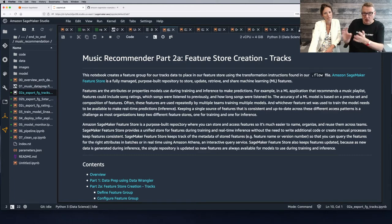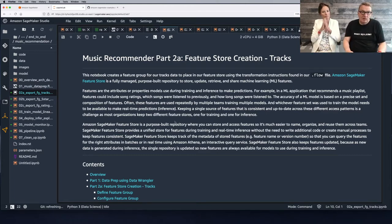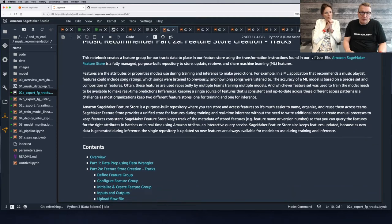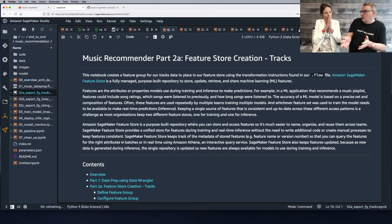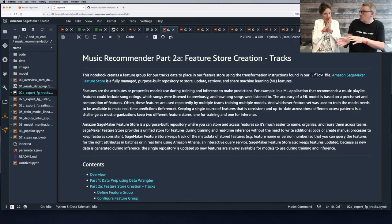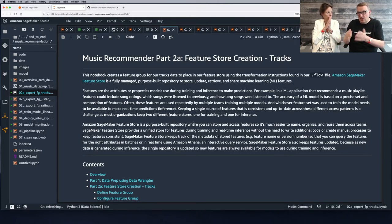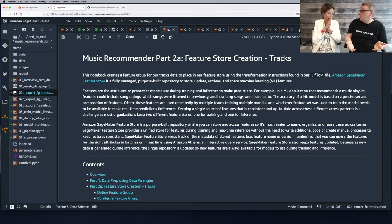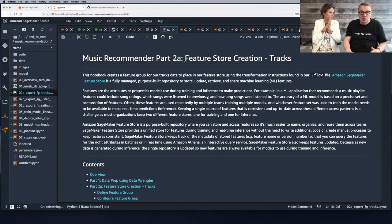This is the flow file — the workflow file in JSON format. We're going to run the workflow three times: once to process tracks, once to process ratings, and once to build the joined user preferences. We have three notebooks to do this.